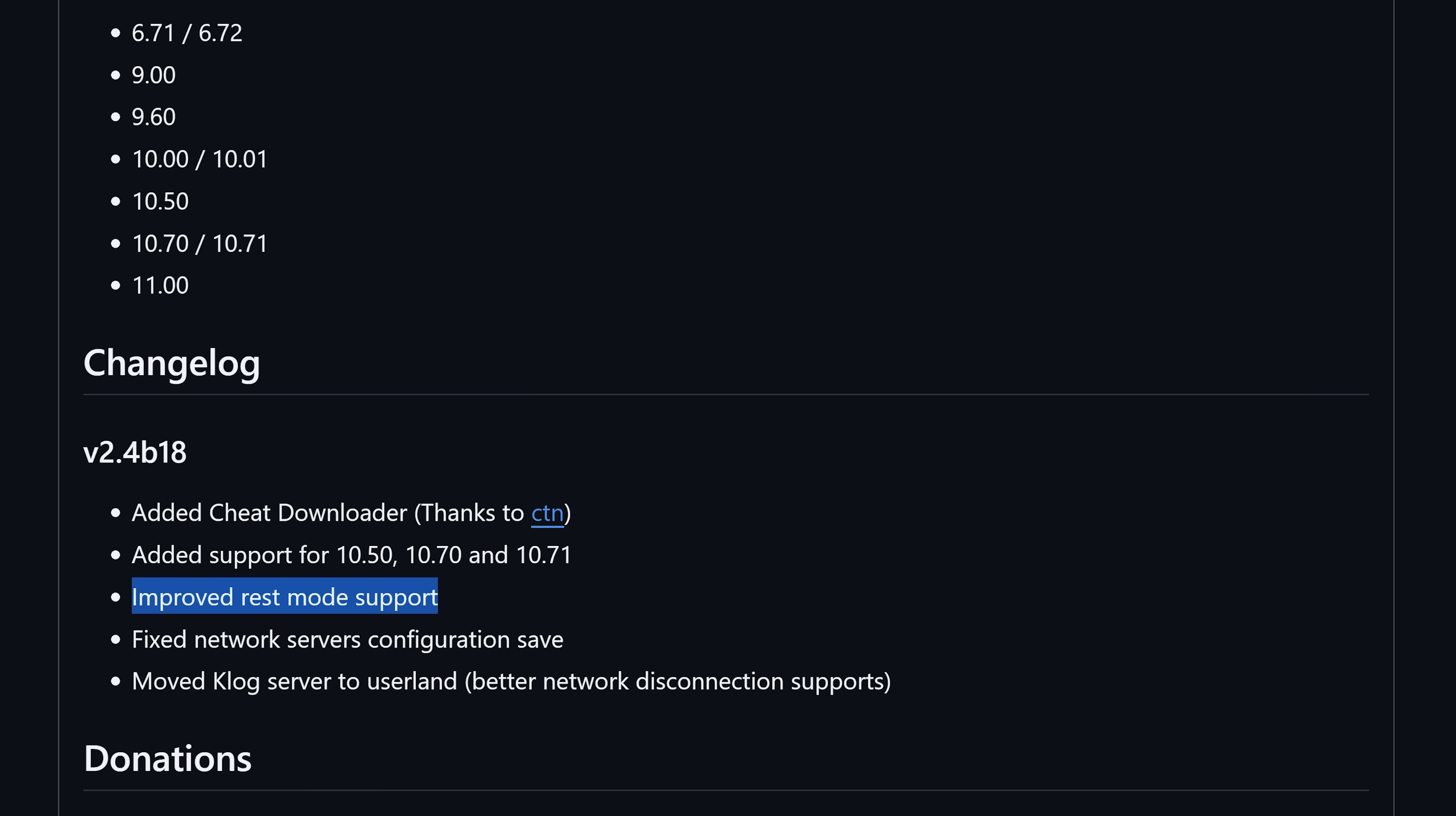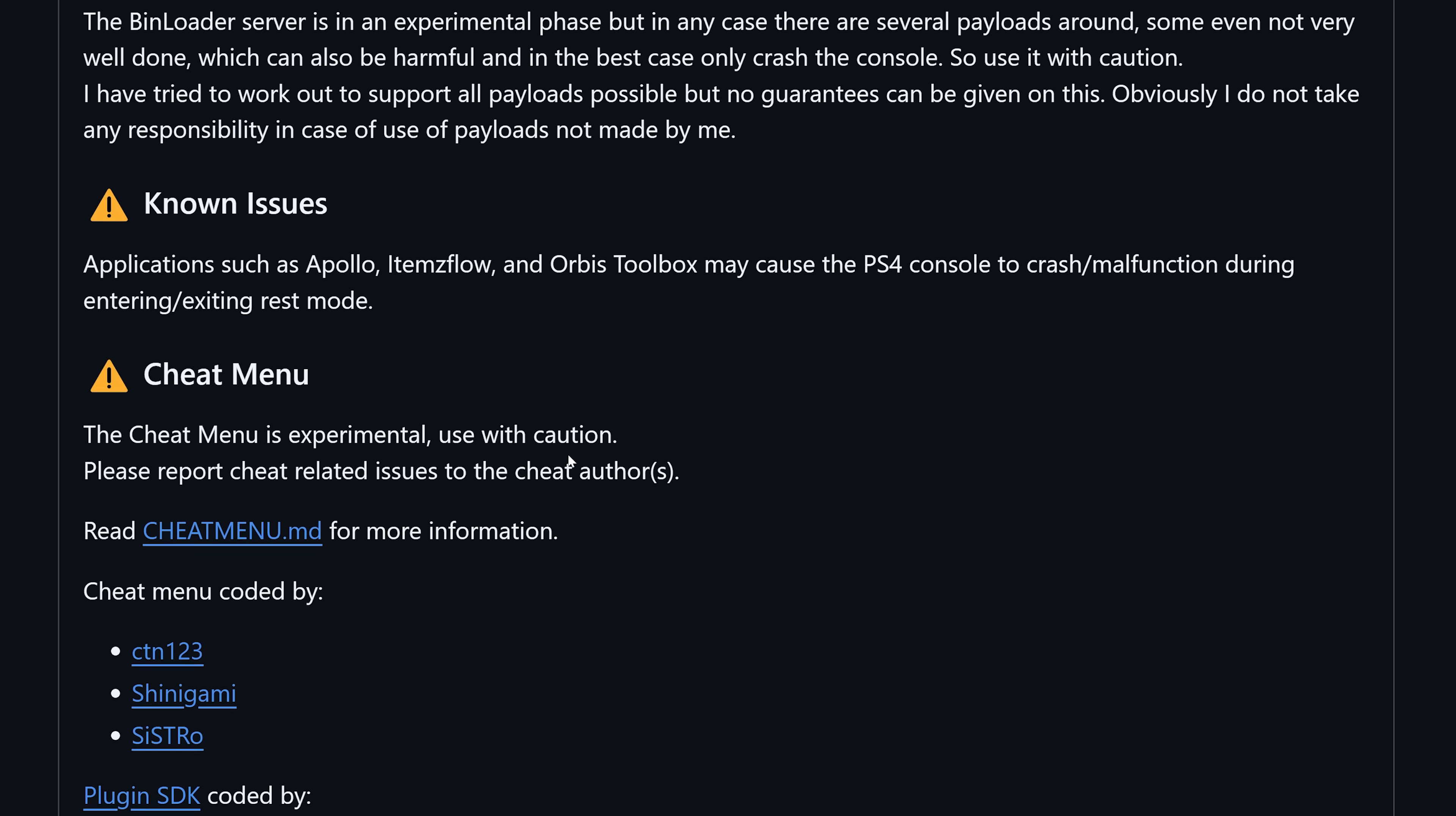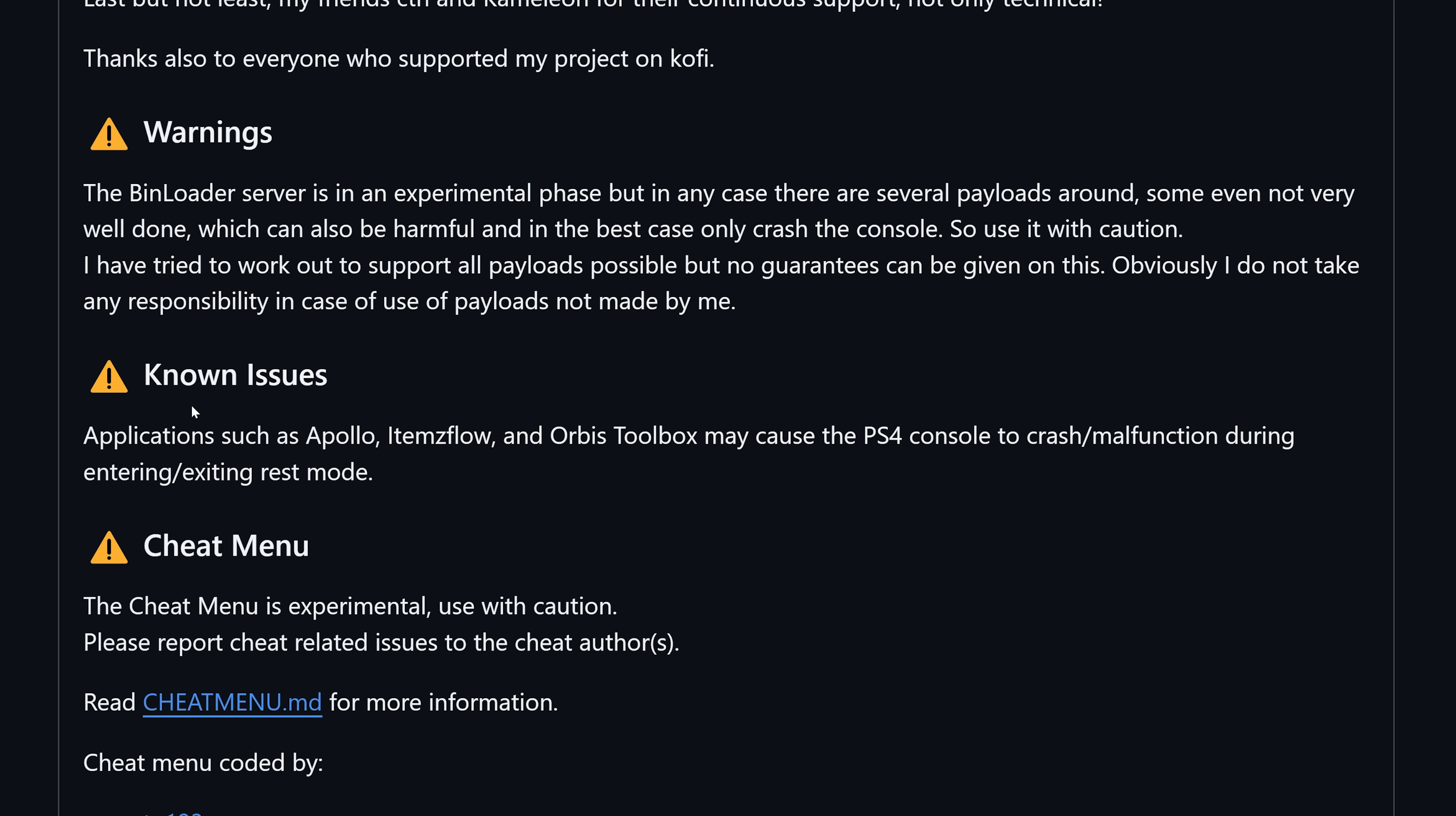It looks like there has been a discovery that there may be some homebrew apps that still cause issues with rest mode even with this new version. If we scroll up here we can see in the known issues section, applications such as Apollo, Items Flow, and the Orbis Toolbox may cause the PS4 to crash or malfunction during entering or exiting rest mode.